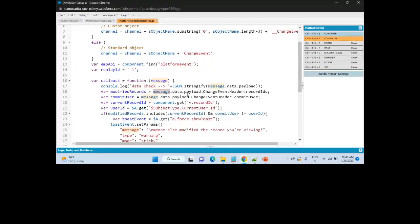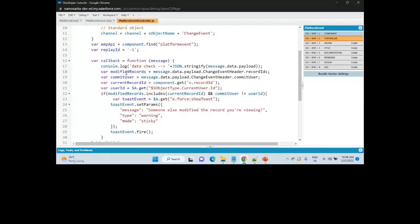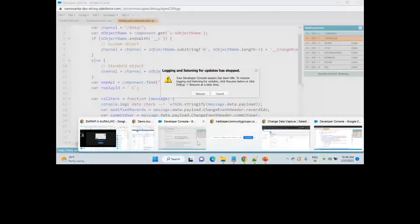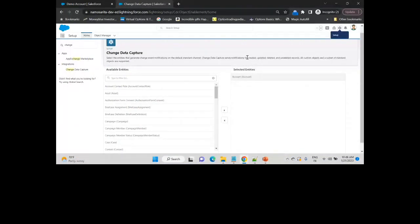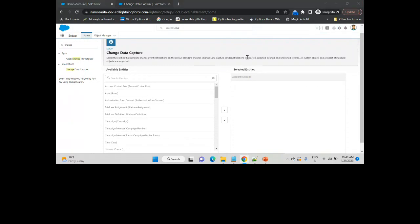In the code, what we have done is find out which records have been modified and capture all those modified records in our Aura component. We have also identified who is the committed user. If the committed user is different from the logged-in user, then we are showcasing the messages.